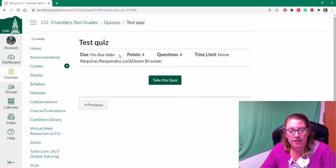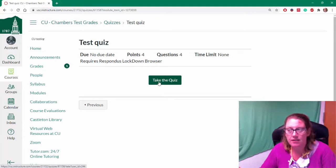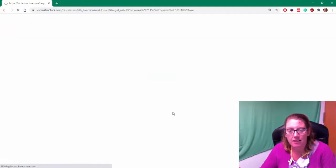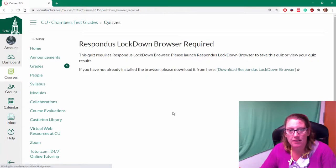So right now it just says take this quiz, and it looks like I can just take it. So I'm going to click take the quiz. But it says you actually have to have this browser.